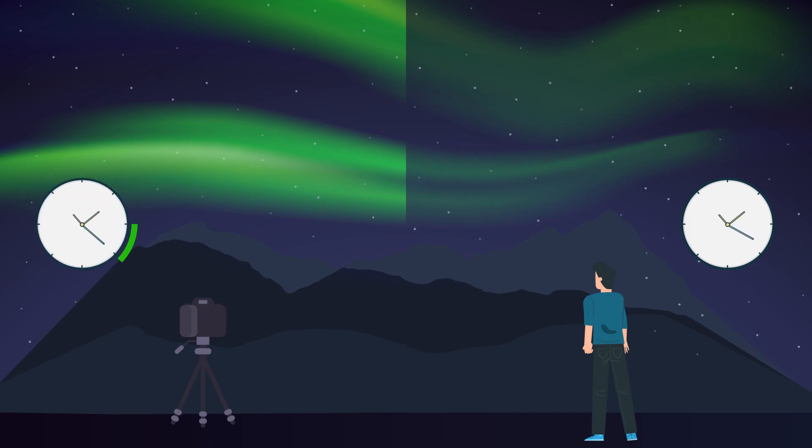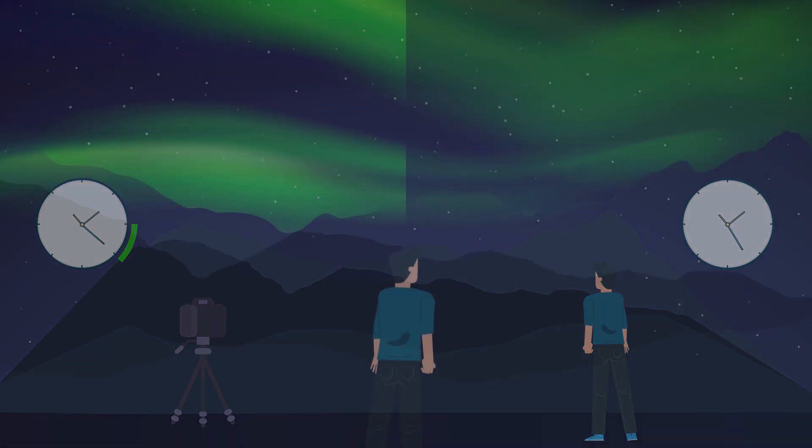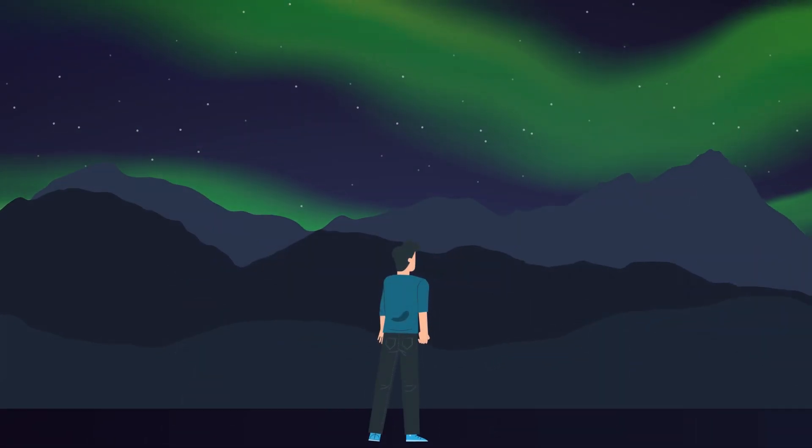Photos usually look better than what you can see in reality, but nothing compares to experiencing it under the northern sky with your own eyes.